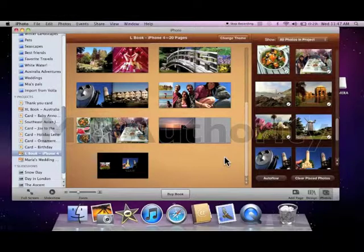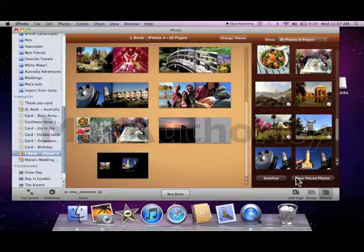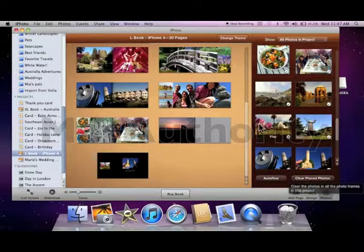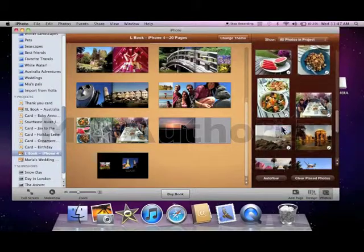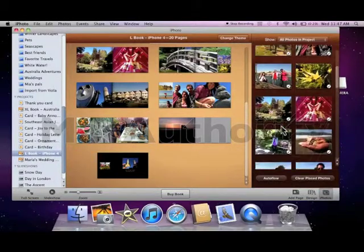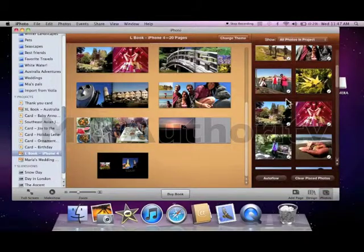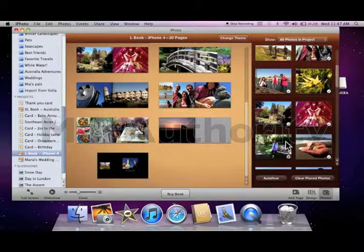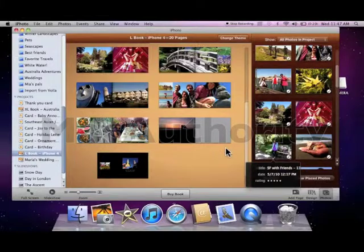I can also choose to start over by clicking clear-placed photos. I still have the ability to see all of the pictures I've chosen, but now I can put them in whatever order I would like.